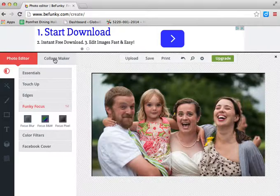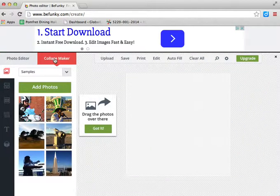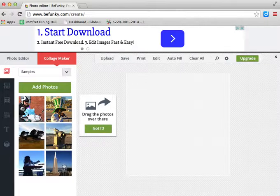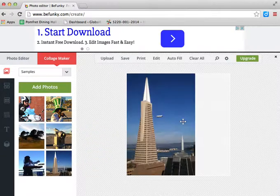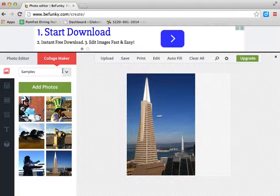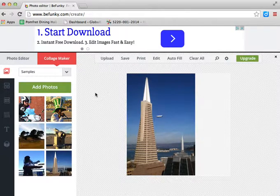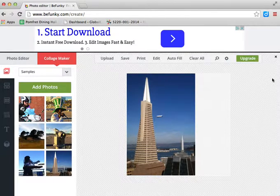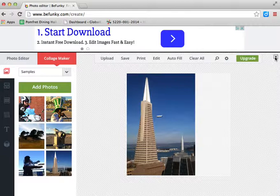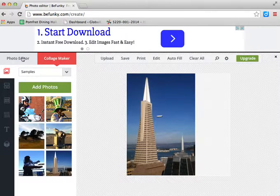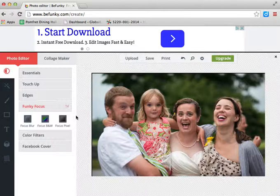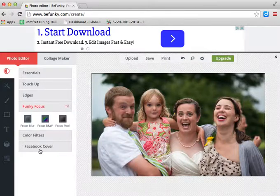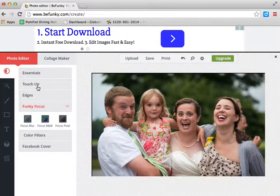I want to drag the photos over there. Oh boy. Let's just see what happens here. Got it. Now... what the hell am I doing? It's a collage maker. I want to just do something with this photo. It's really not giving me...